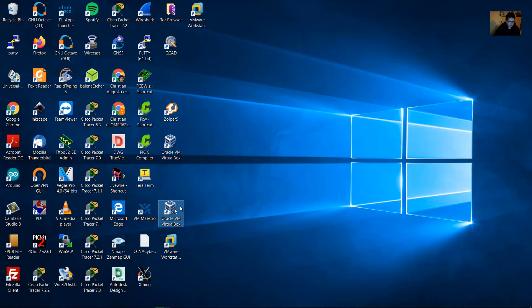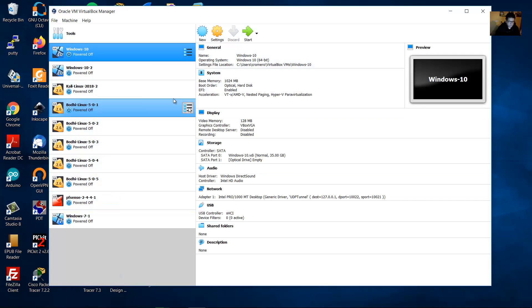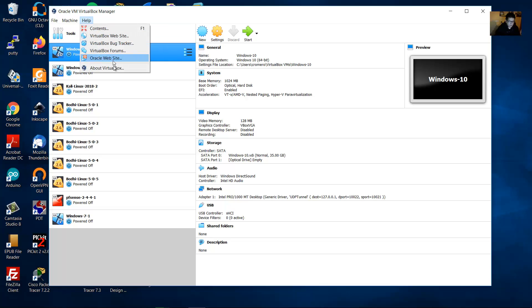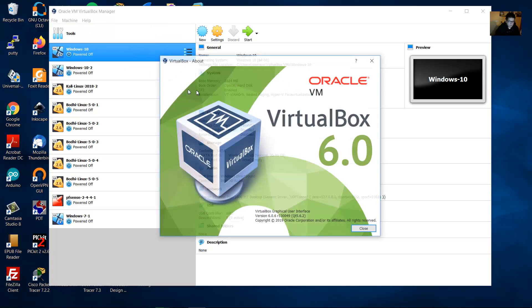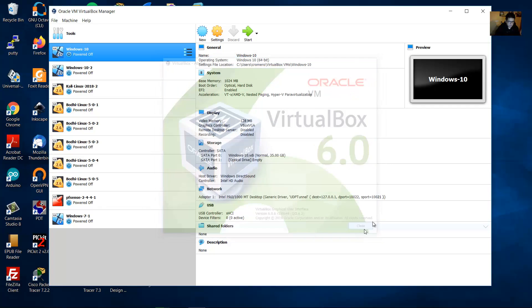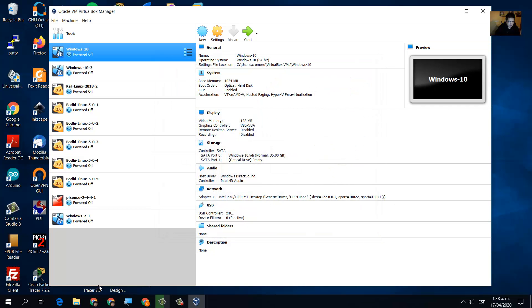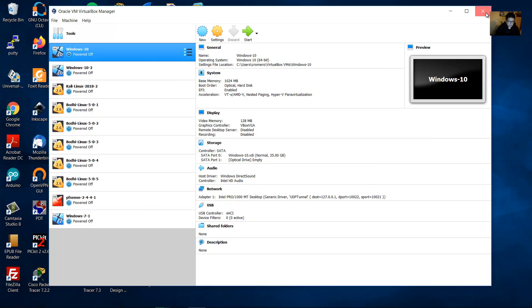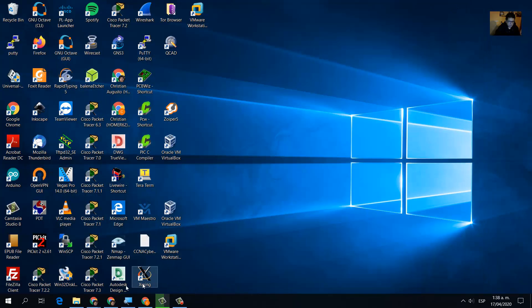Access VirtualBox. On here about VirtualBox, my version is 6.0.6. Let's close this, close VirtualBox.